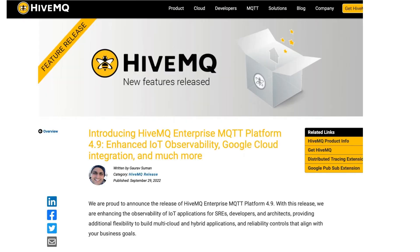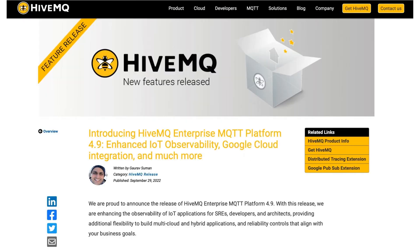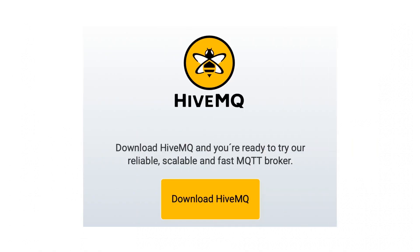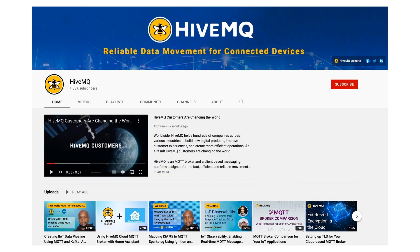Follow the link in the video description to read a full blog post covering HiveMQ Enterprise MQTT Platform 4.9 release in detail. Download the HiveMQ Broker and the Enterprise extensions today to get started on a full MQTT compliant platform. Subscribe to our channel for more HiveMQ and MQTT content. Thanks for watching and stay tuned!